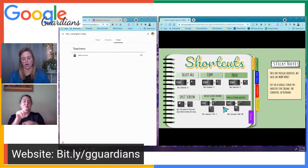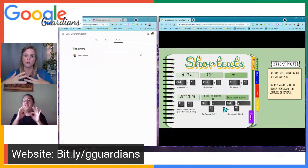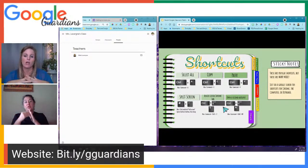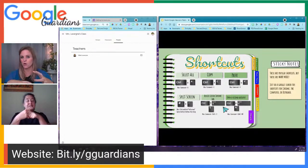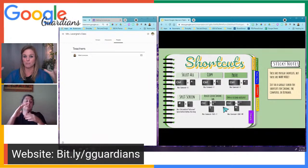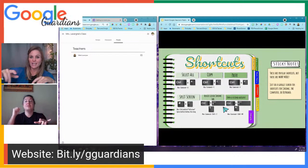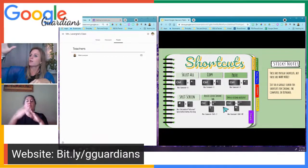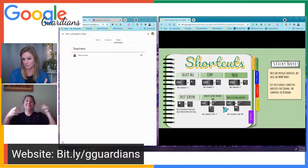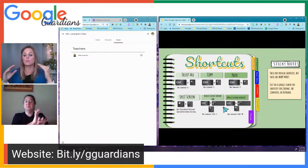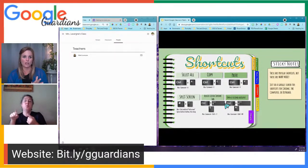The last shortcut is opening a second account using an incognito window. If you have more than one student working on the same device, their accounts can interfere with each other. Hit Control+Shift+N to open a new incognito window, and Student B can log in there without affecting what Student A is doing. These are quick and easy shortcuts to help when working in Google Classroom or any document.